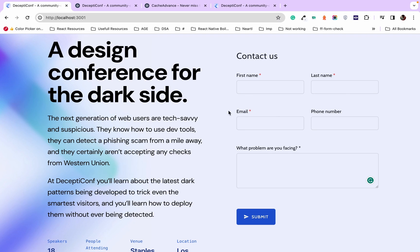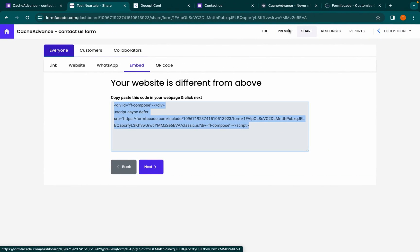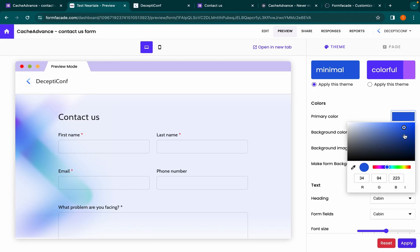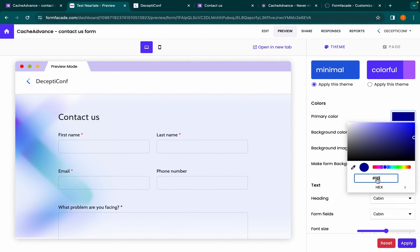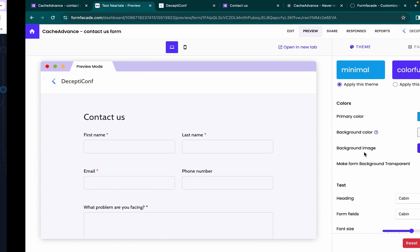Now let's modify the same form for a dark theme website. Go back to the Form Facade dashboard and click on preview. Select the primary color used in this website, then click apply.